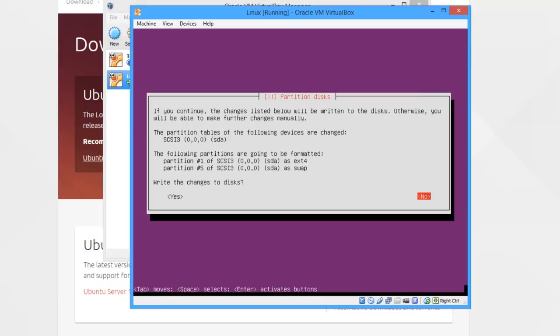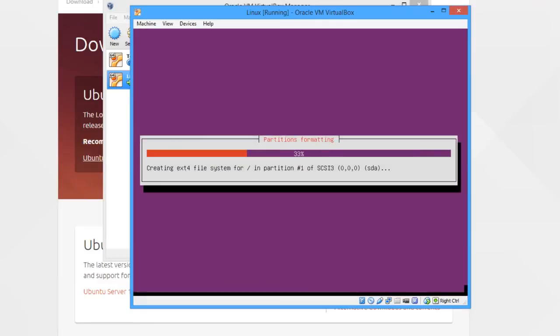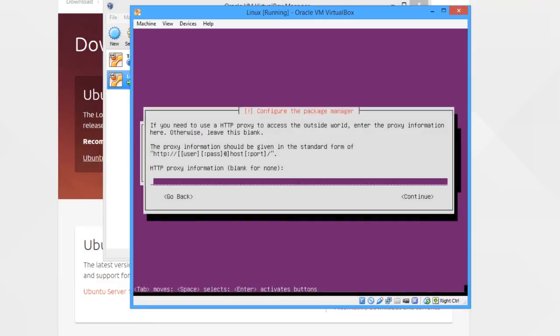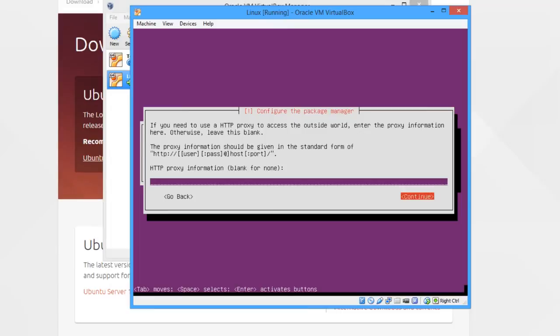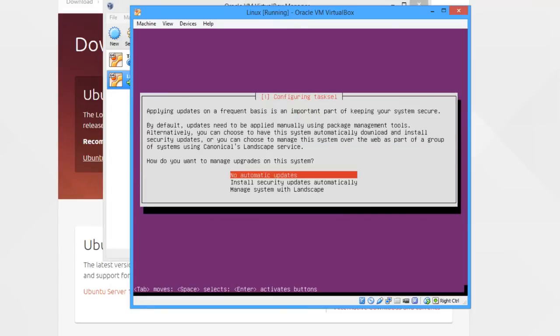Now it's going to ask for an HTTP proxy. Generally, you probably won't have one. If you don't know what one is, you definitely probably haven't got one, so just tab over to continue and leave it blank.